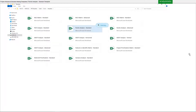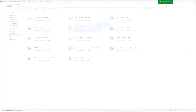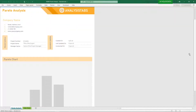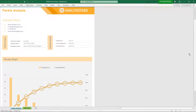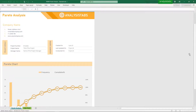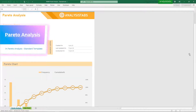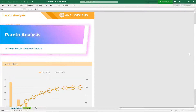Template 5: Pareto Analysis Standard Template. Here is a preview of the Pareto Analysis.